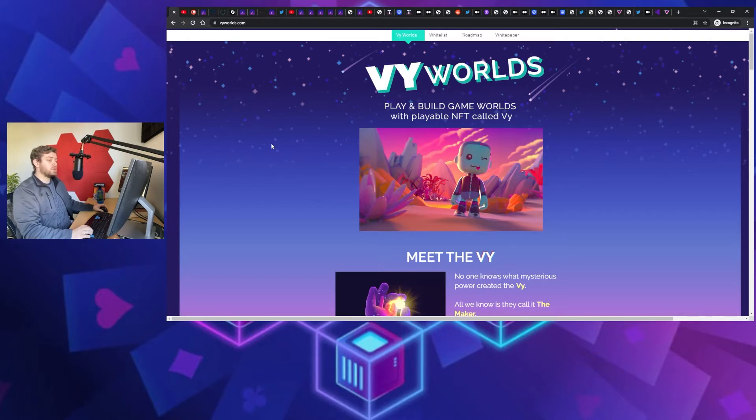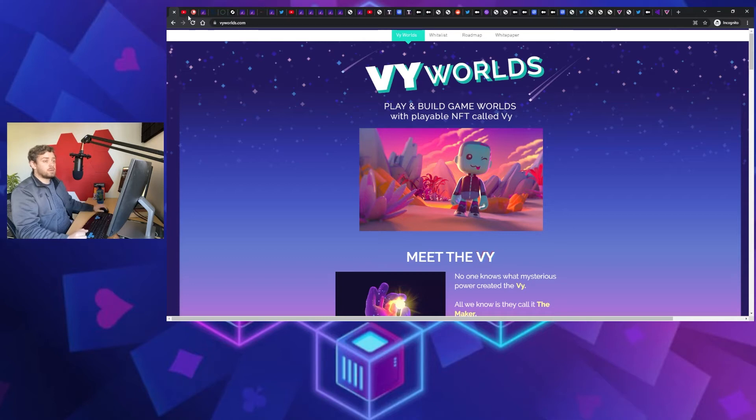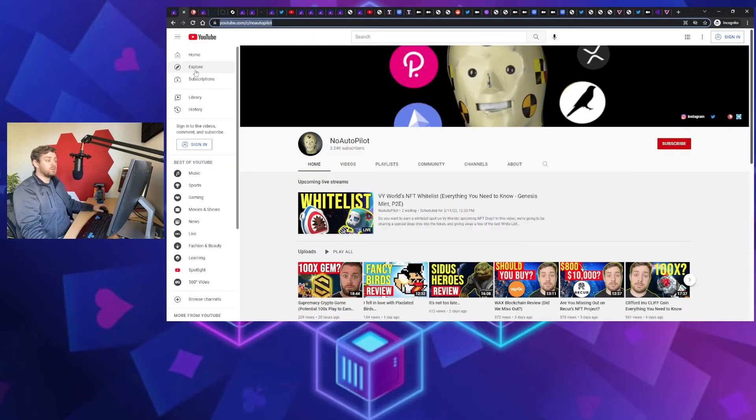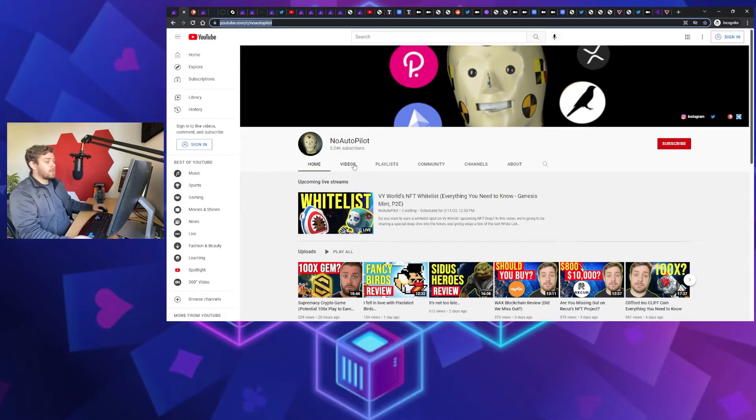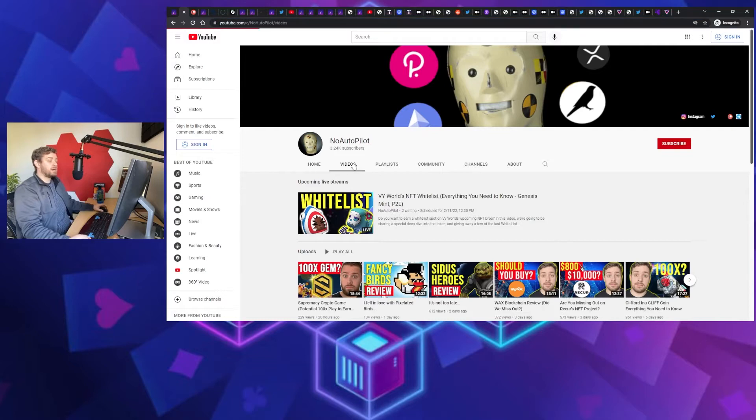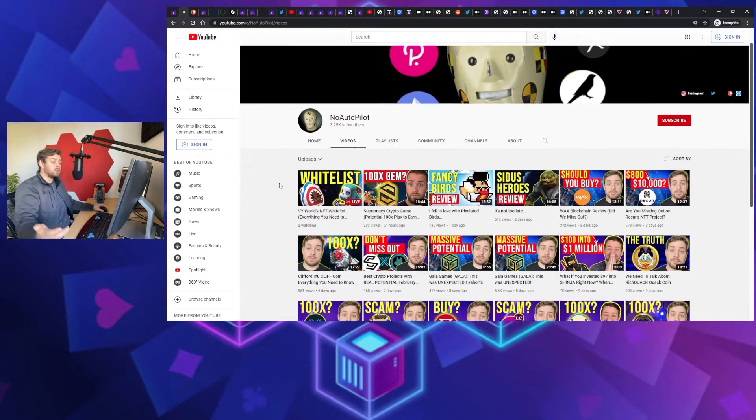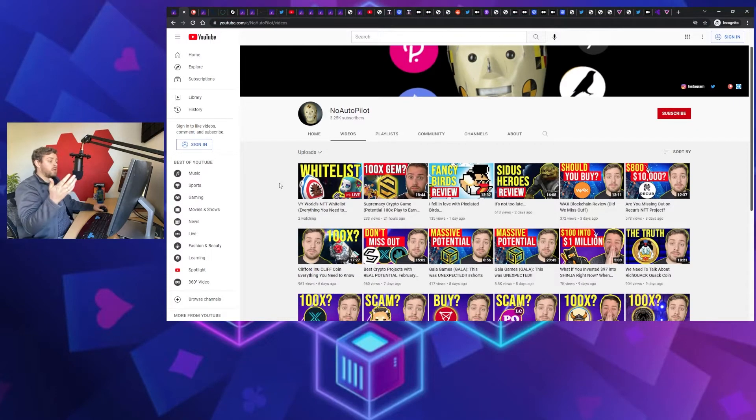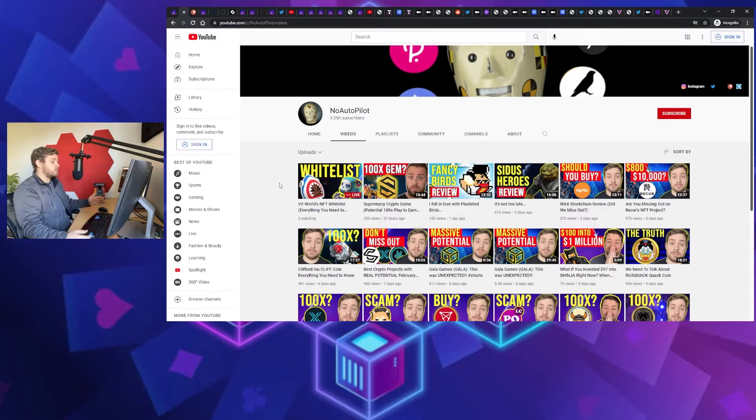We're going to be reviewing the token, that's kind of what my claim to fame is with this channel. If you're new, my name's Ryan, No Autopilot. In essence what I do, I take a project from the community and I do a deep dive on it both from if you're looking to invest in it as well as if you're just looking to play the game and have fun.